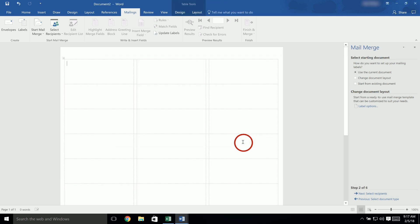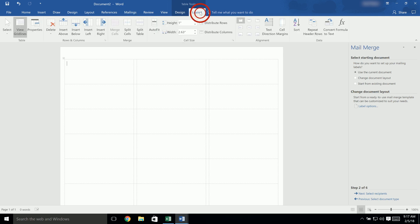The gridlines for your template should now appear. If you don't see any gridlines, look at the top of the page for Table Tools, choose the Layout tab and click View Gridlines. Then, click back on the Mailings tab.